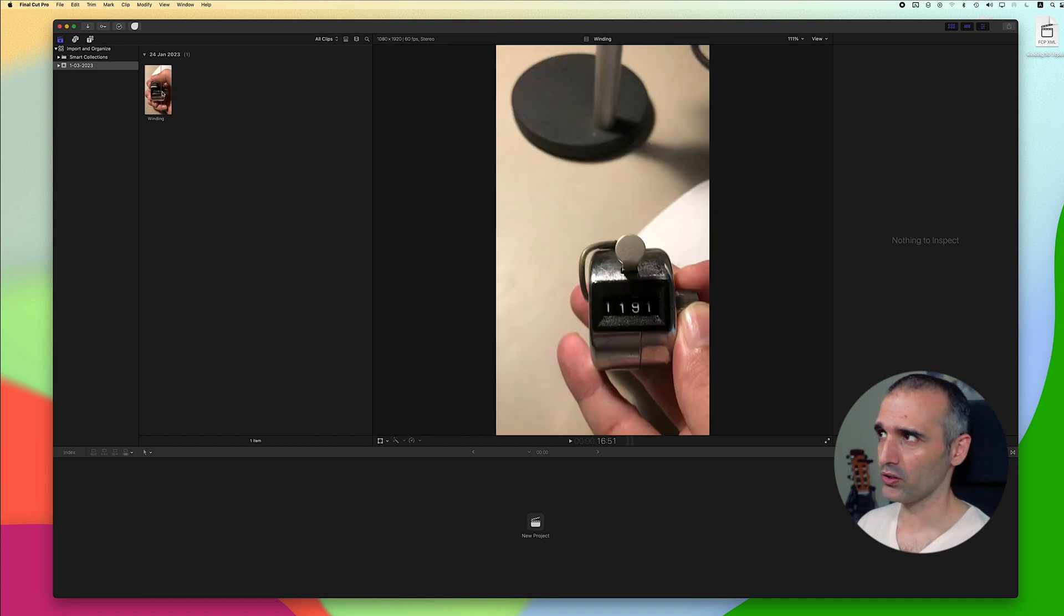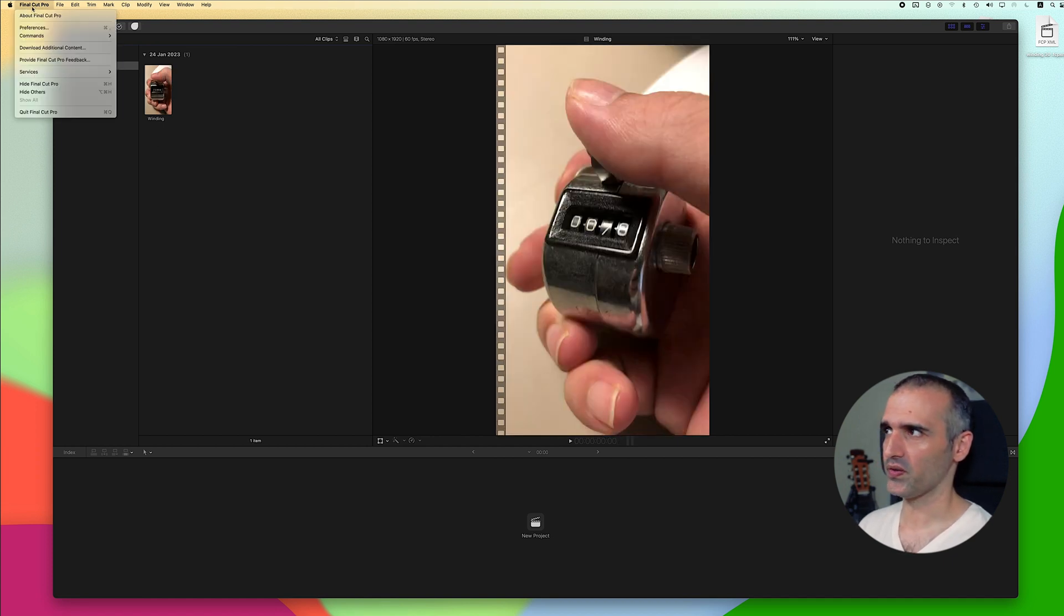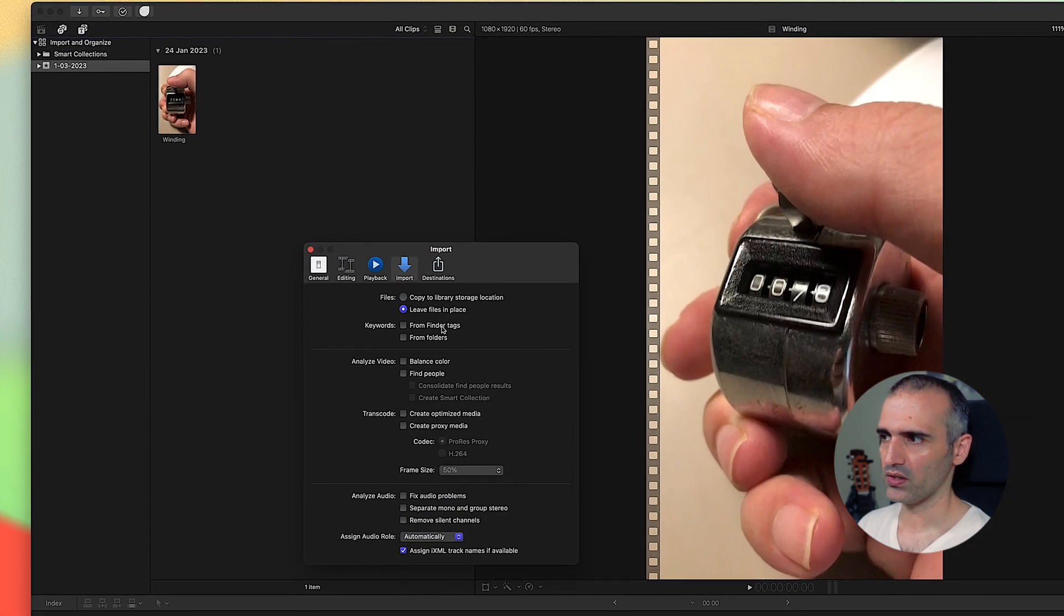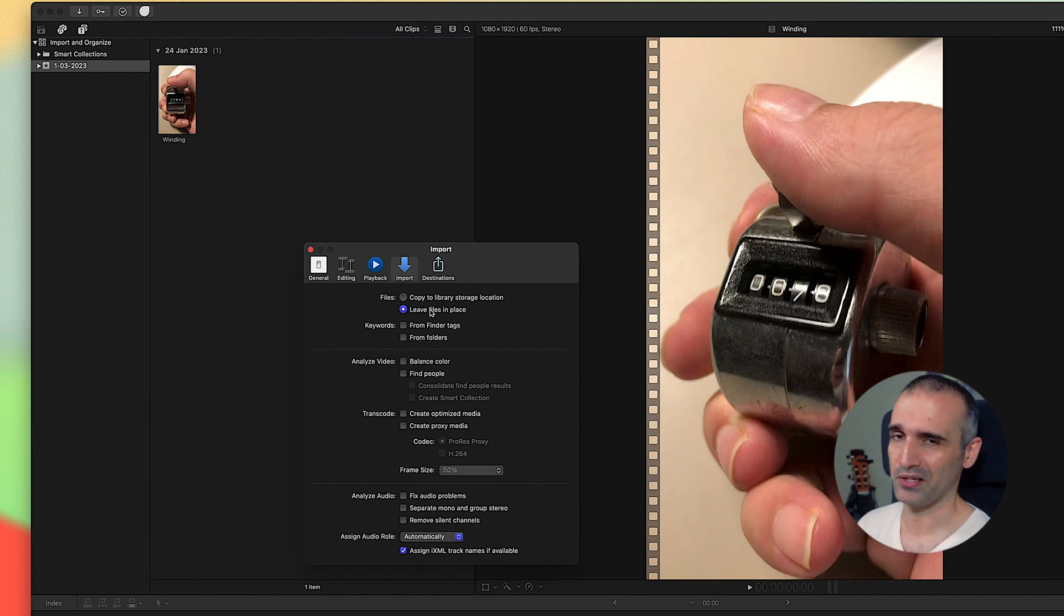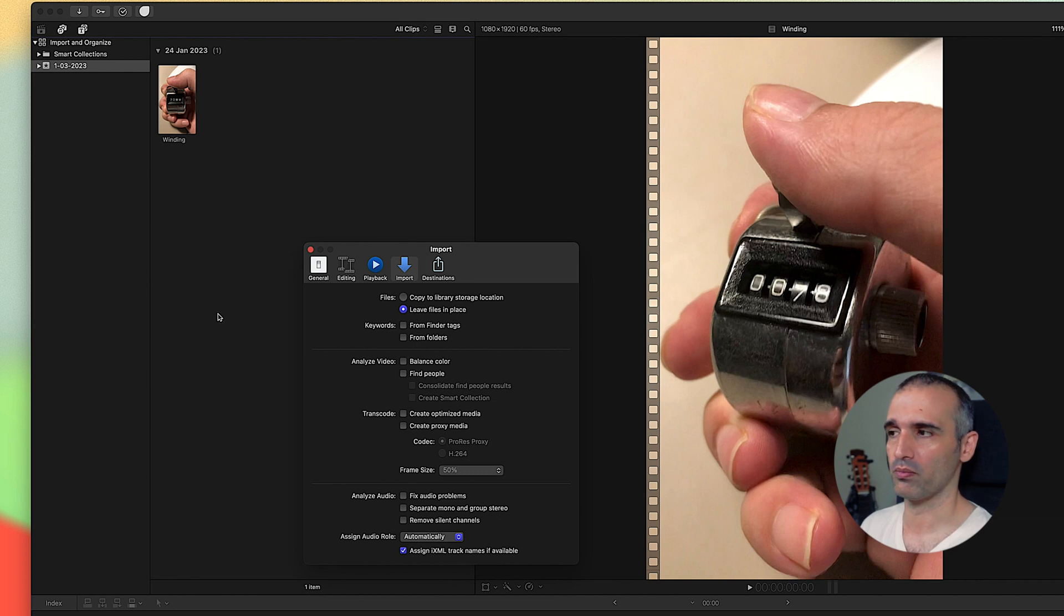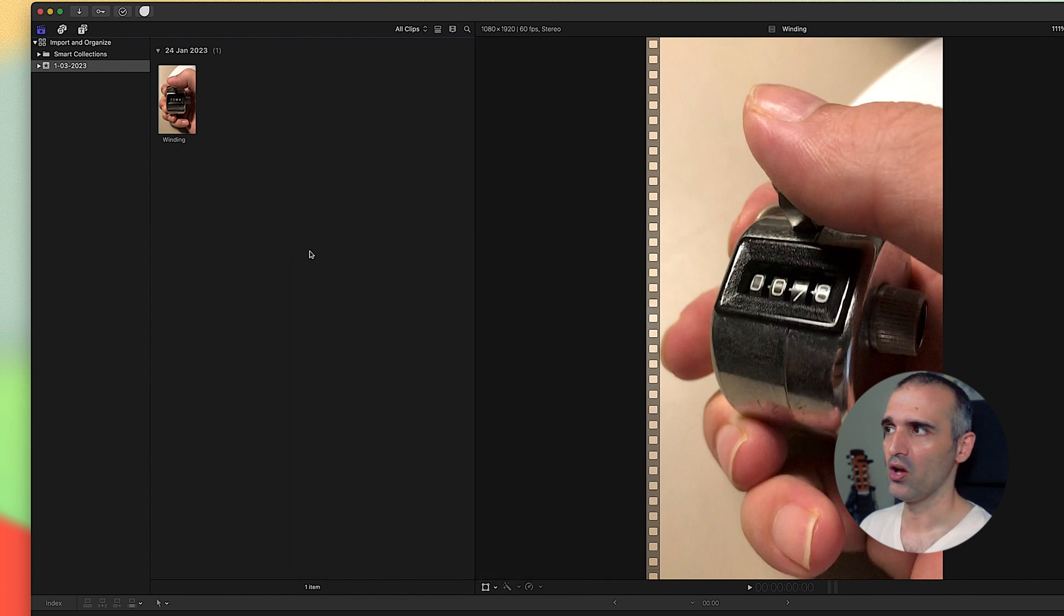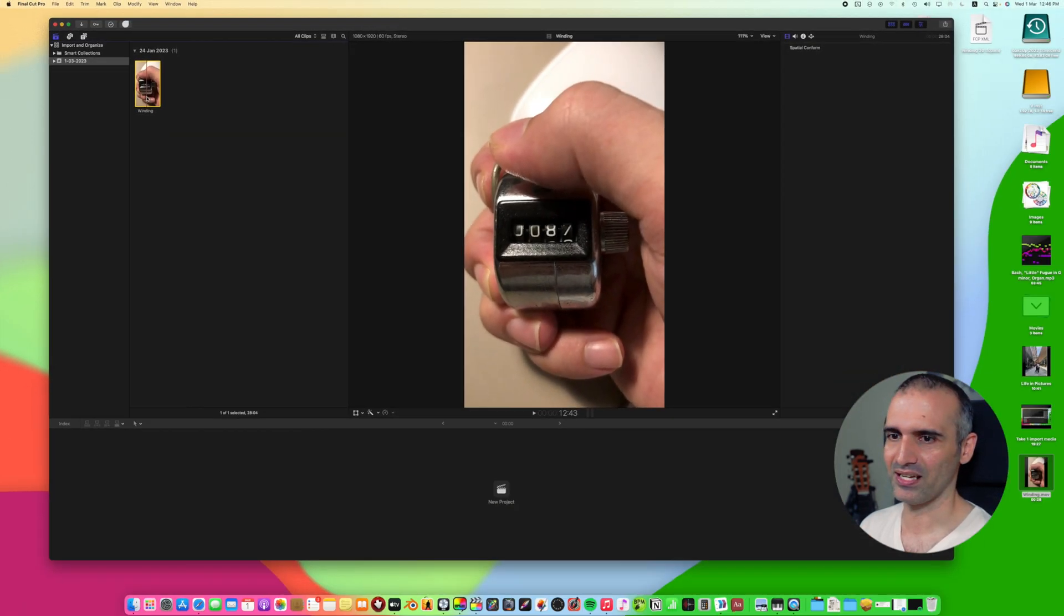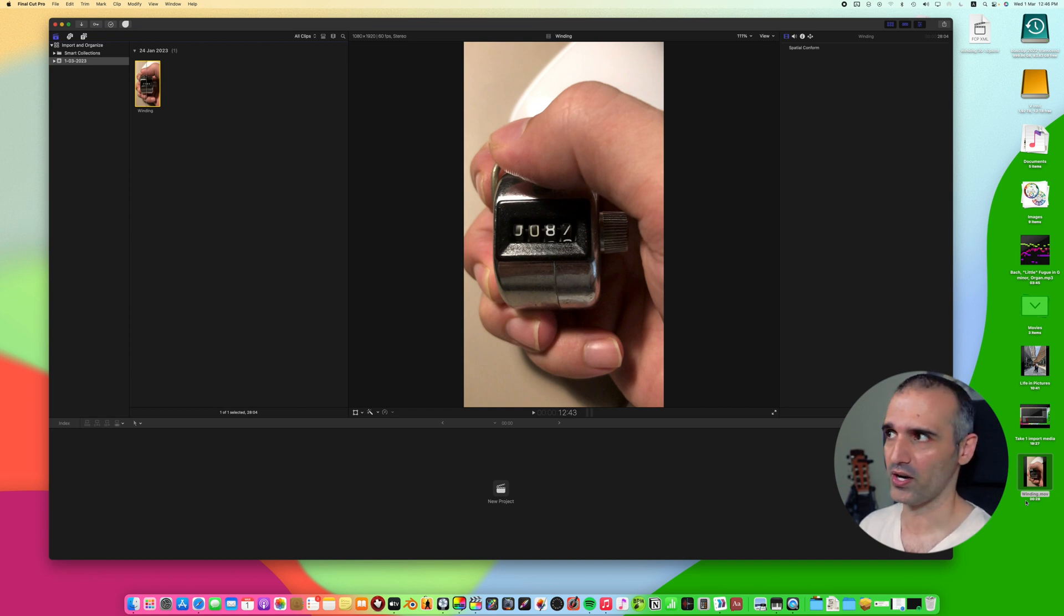But before we actually move forward I want you to go into Final Cut Pro preferences and here we're going to look into the import tab. Now here these are my settings. I will encourage you to follow these settings. If you have some boxes checked uncheck them and just follow along. Now here we have the files option. What I have chosen as default is whenever I drag media into my Final Cut Pro browser it will leave the files in its place. It will not copy. So it's essentially creating an access link to this file anywhere on my computer or my external hard drive.